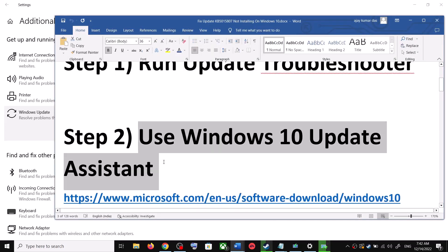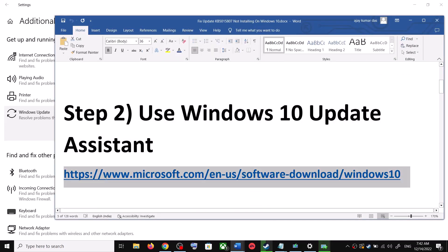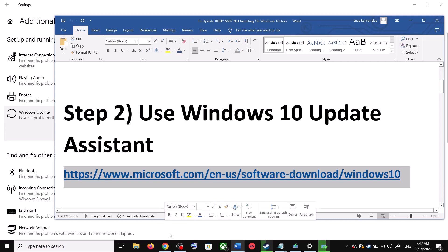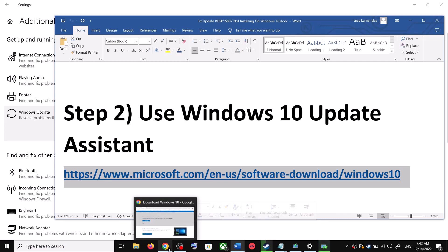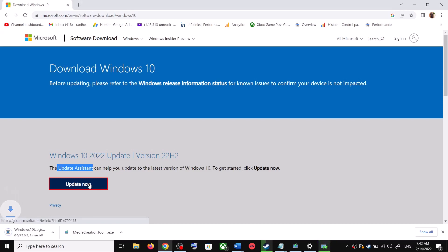After the system restart, update your Windows 10 once again. If you are still unable to update, the next step is to use the Windows 10 Update Assistant. Copy the link provided in the video description and open it in a browser — it will take you to the Microsoft website where you can see the Windows 10 Update Assistant.